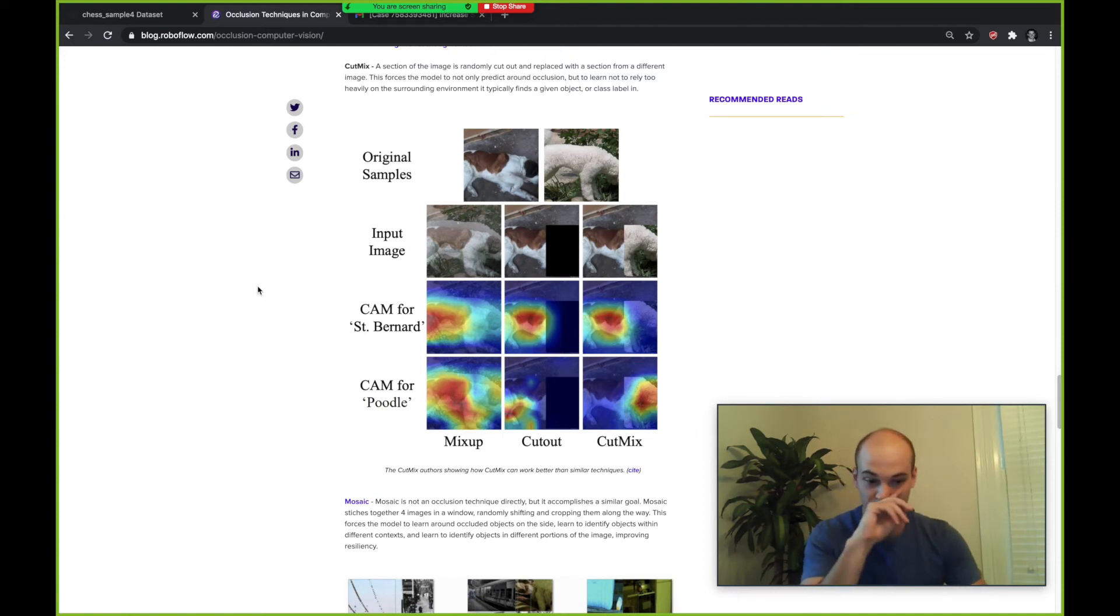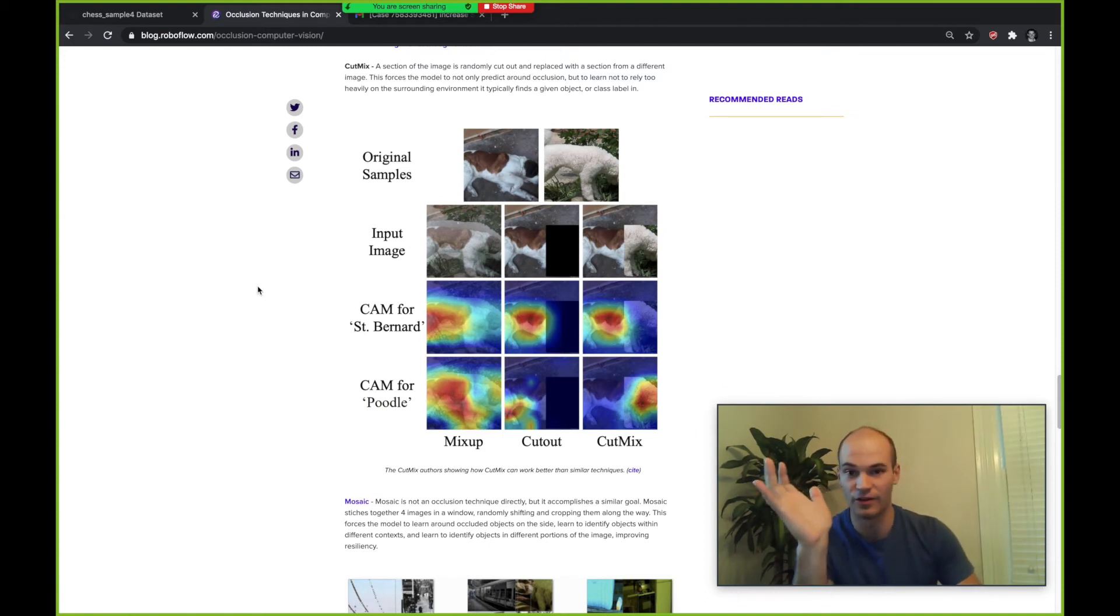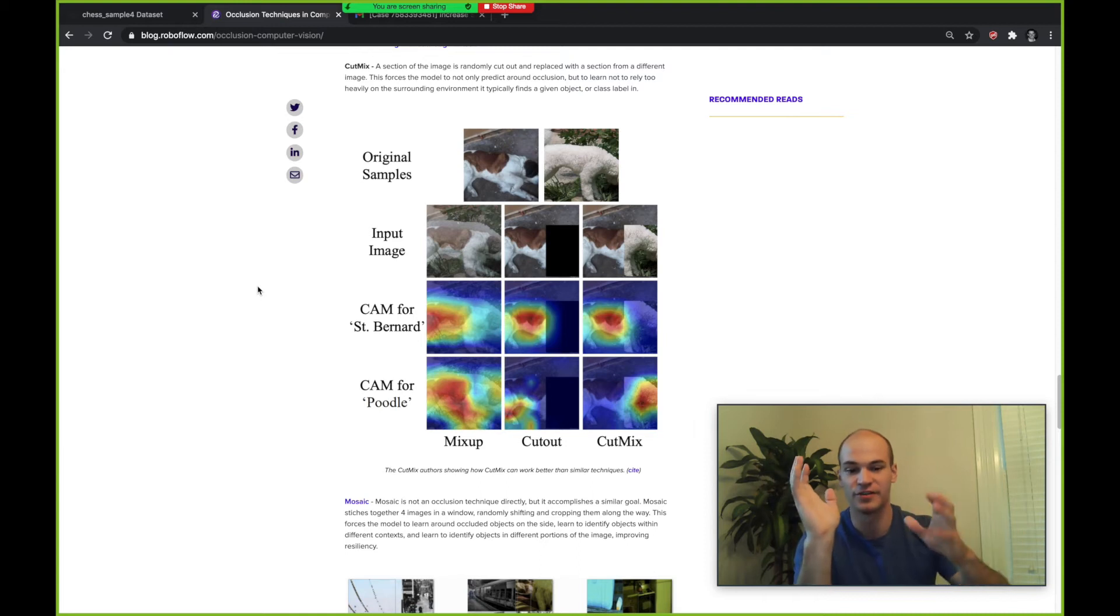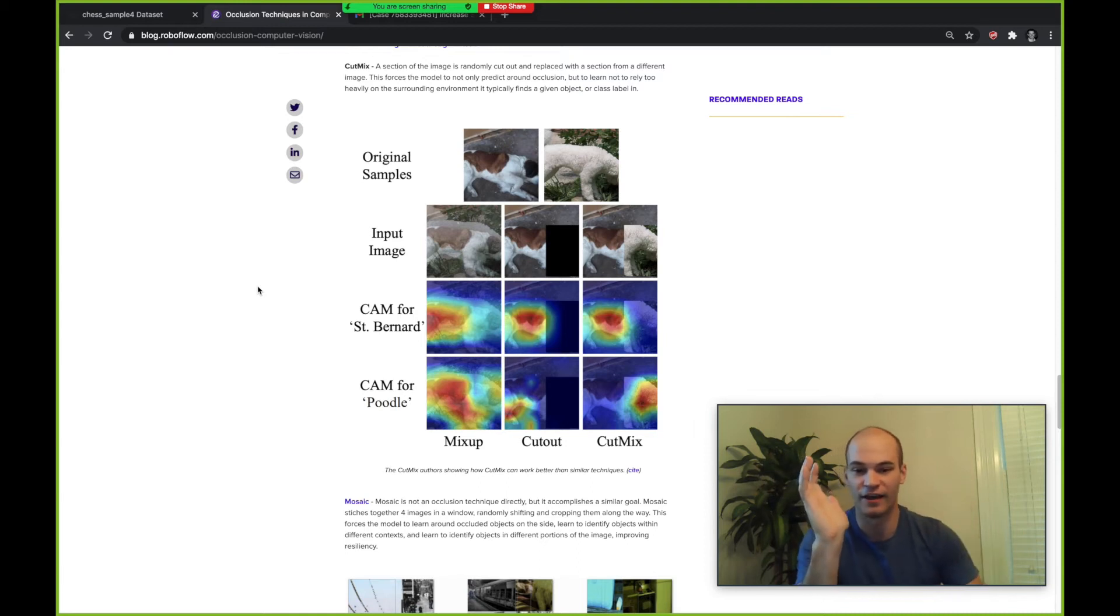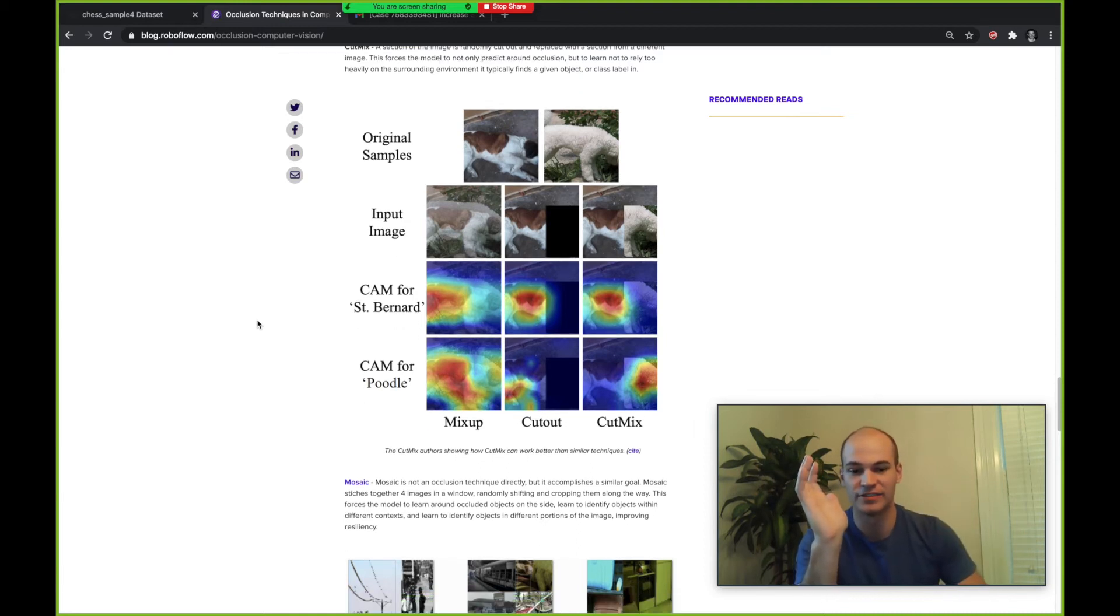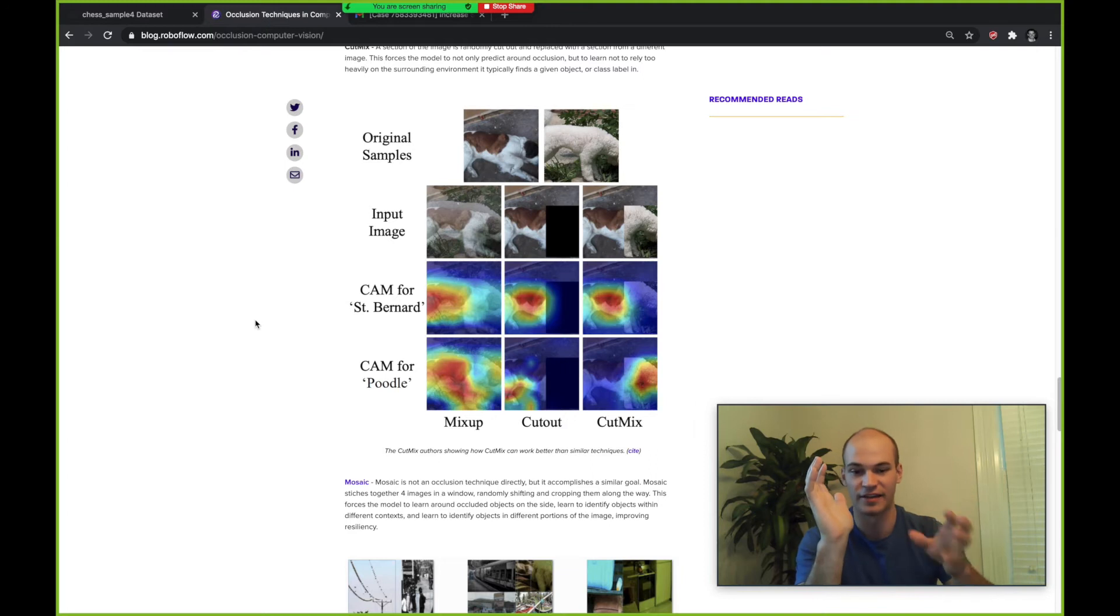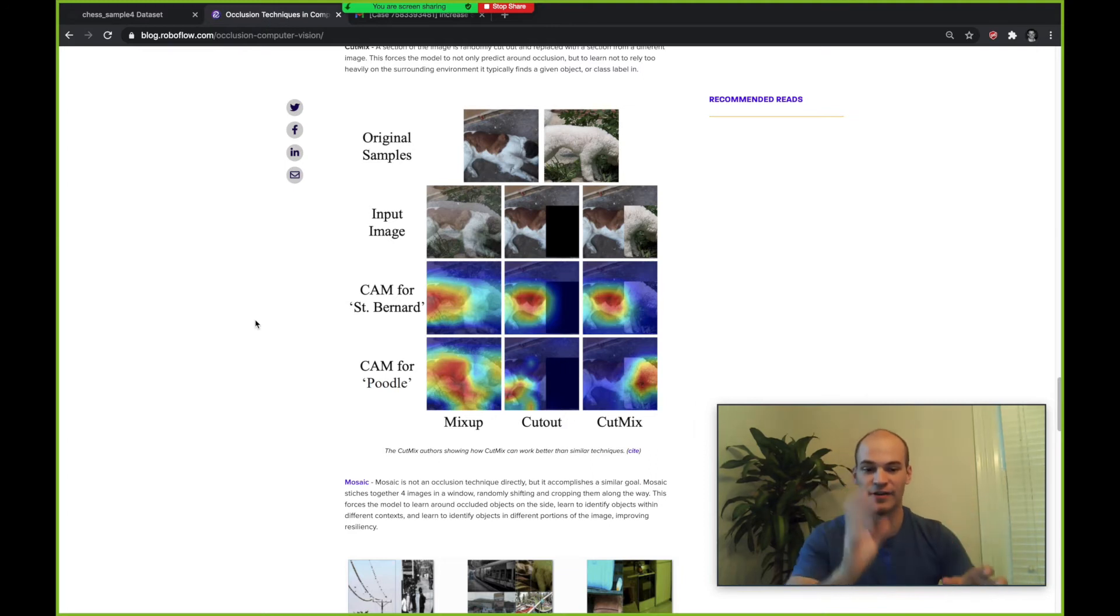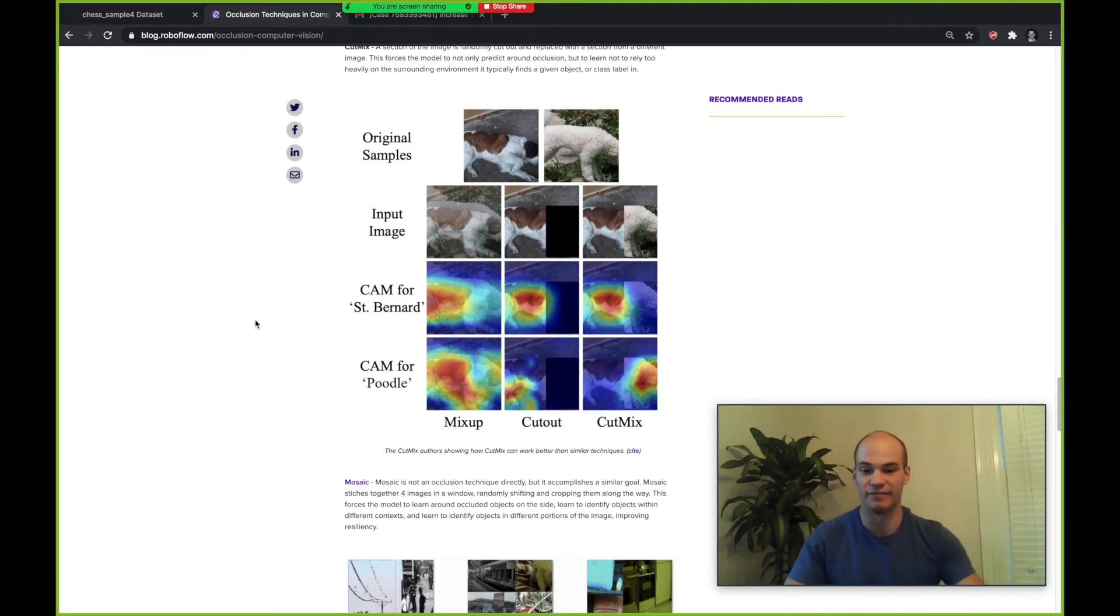This does accomplish the same goal as occluding but it also teaches the model to learn how to recognize objects and classes within different environments. So the context can even be different.